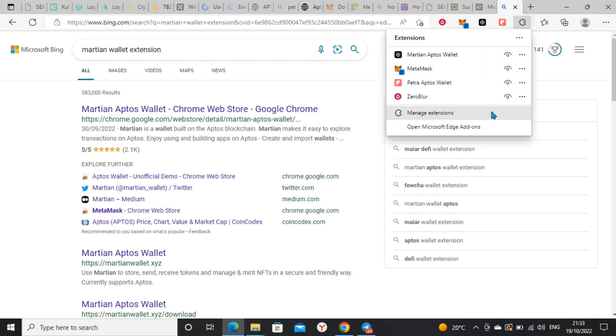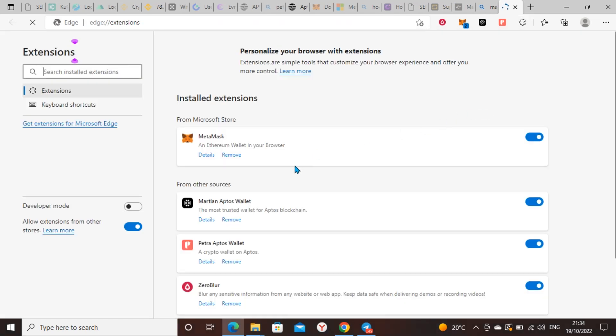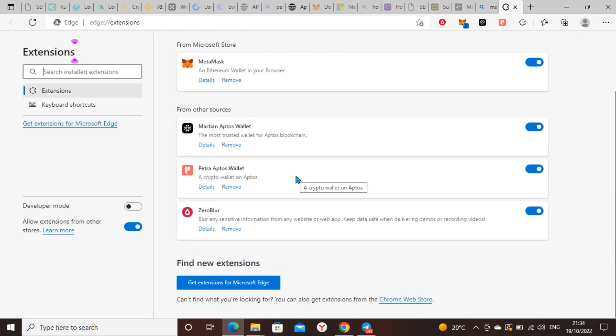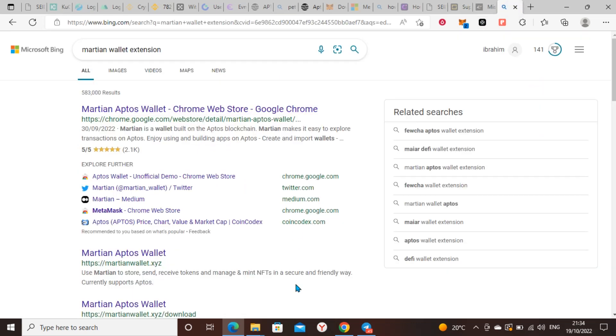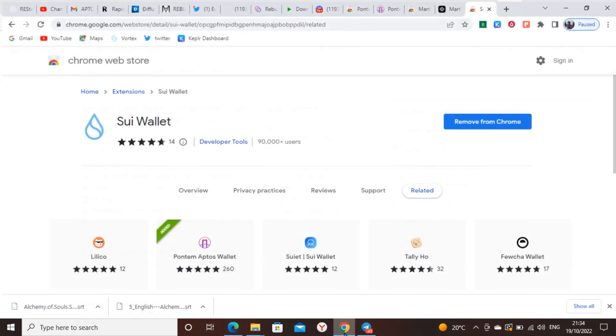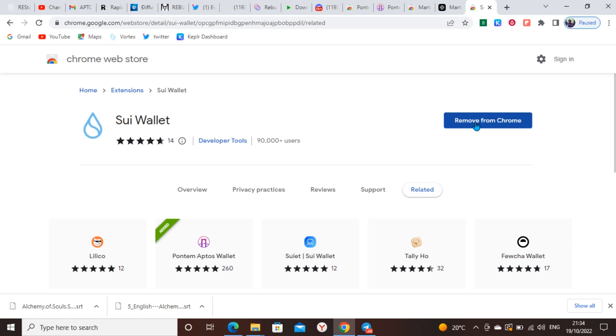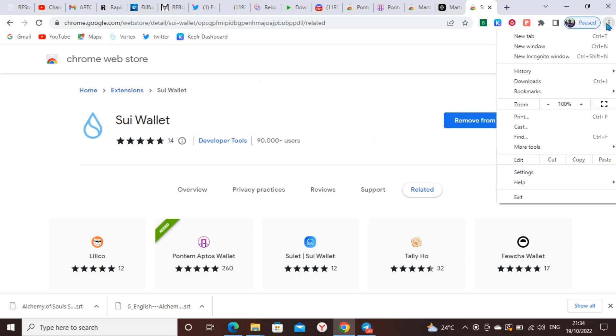I have the extension here already. I have Sui Network extension already here. If you don't have it, once you search for Sui wallet, make sure it is Sui wallet as it is seen like this. I'll drop the link in the video description so you don't download the wrong wallet. Once you click on it, you add to Chrome. Once you add to Chrome and you're done adding, open your extension.